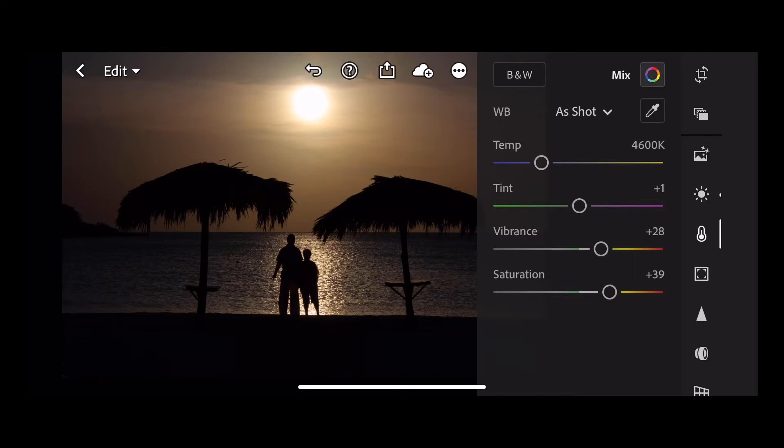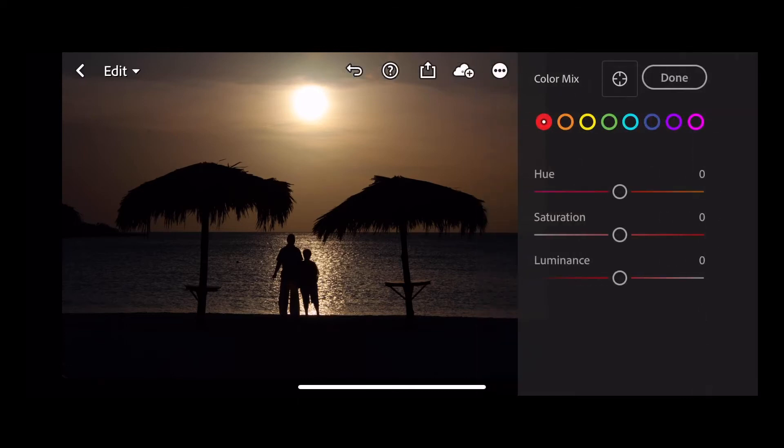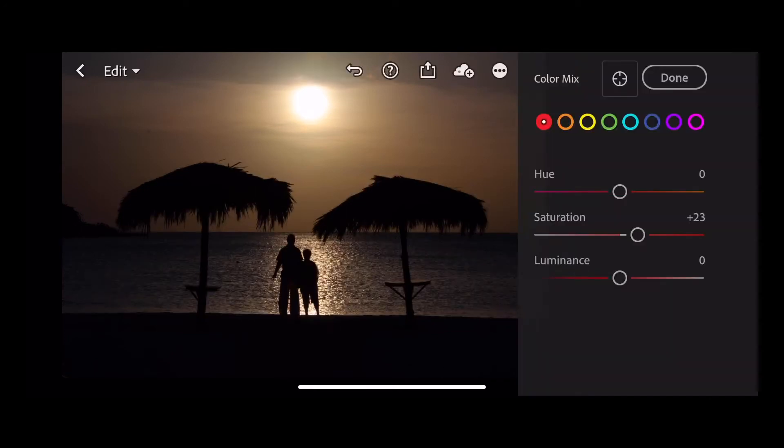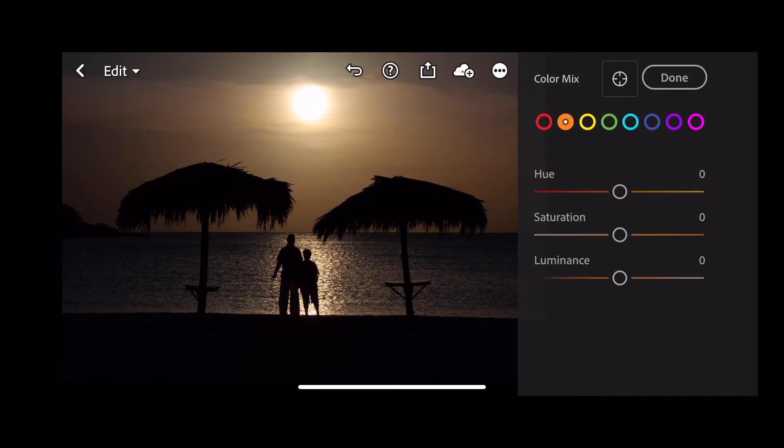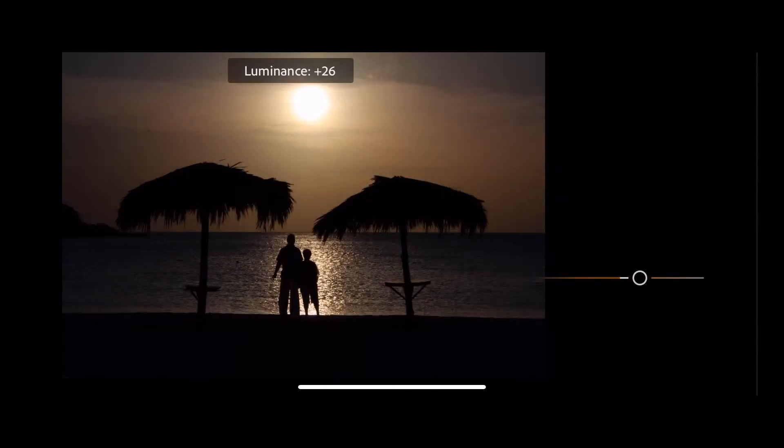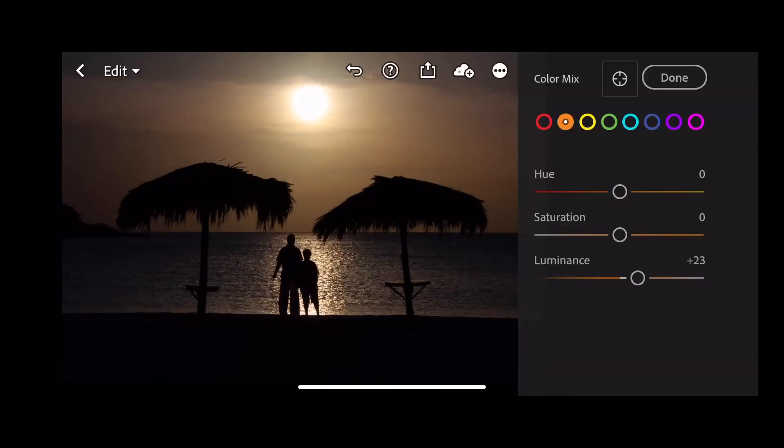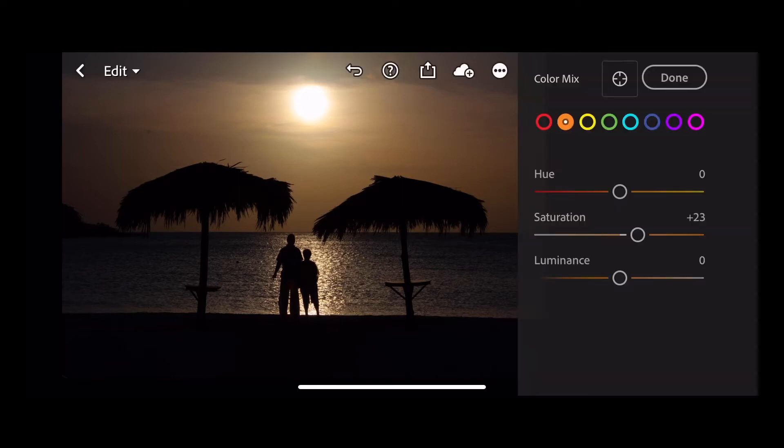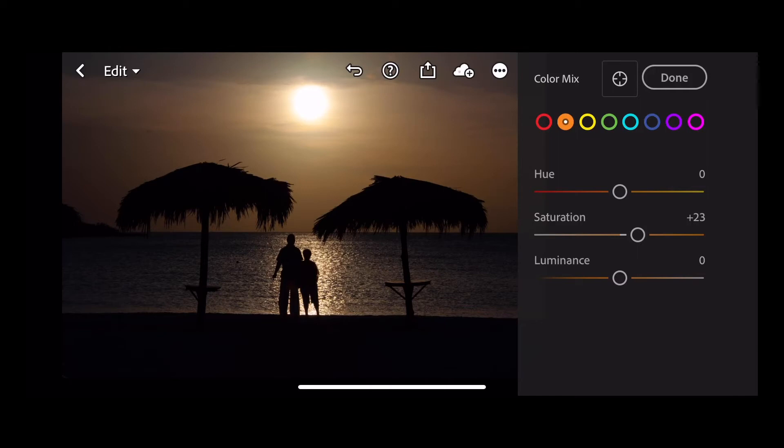And then let's go into our color mix. For reds we're going to add even more saturation, plus 23. Same for oranges, we're going to go up to plus 23 in the saturation. Now bear in mind if you've got images of people and you can see the skin color, it's not going to look great for most skin types if you add too much orange or red, so this really is more for those silhouette pictures of people.